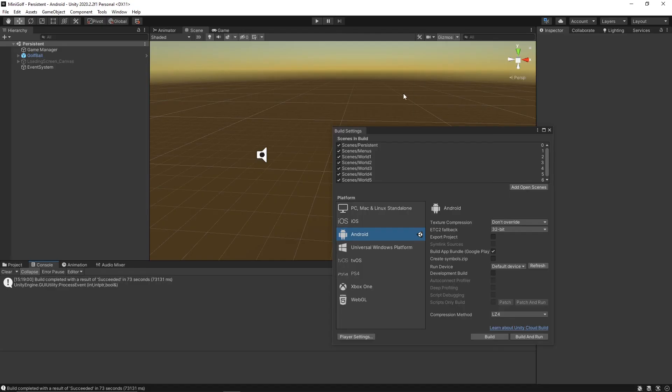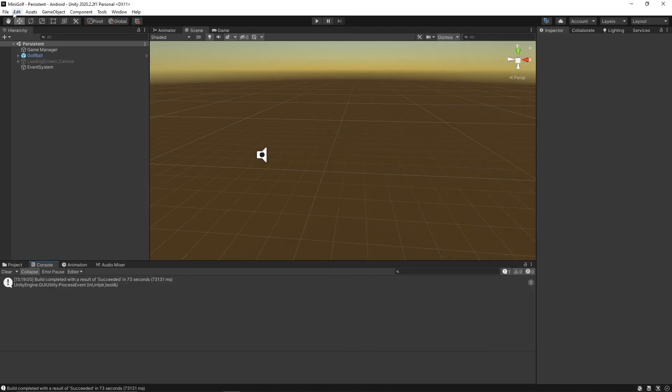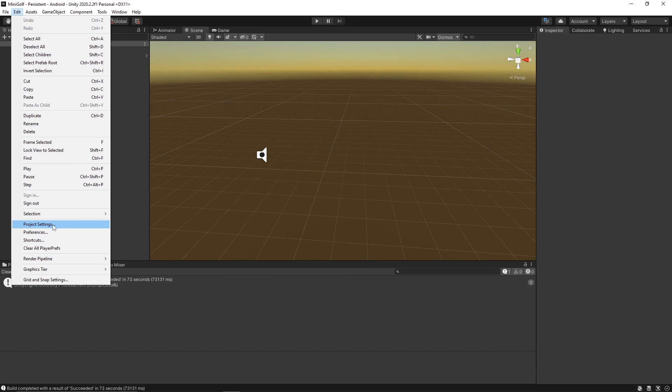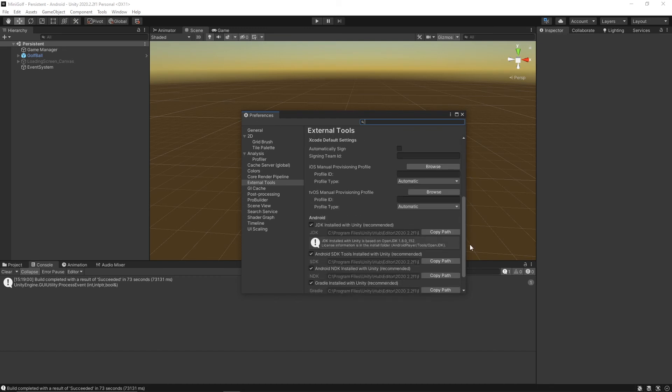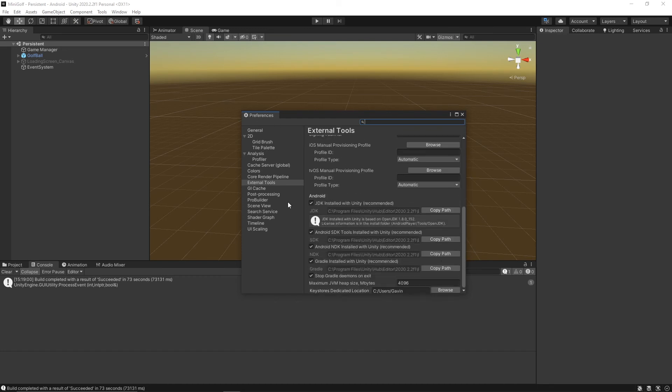I'll go over a couple of troubleshooting tips. For any issues with Android in Unity, you can go to your external tools in your preferences tab. Scroll all the way down and check all these off and then check them on again.